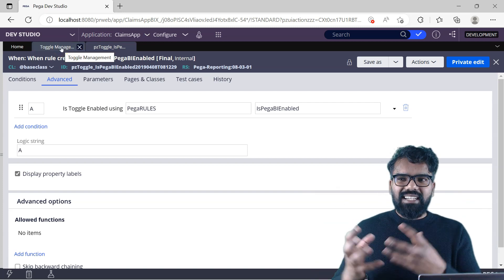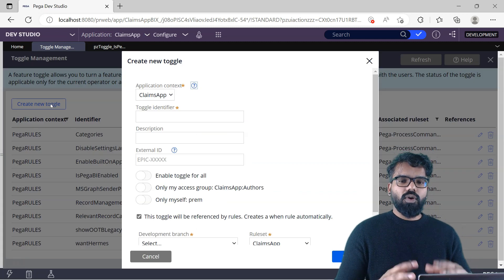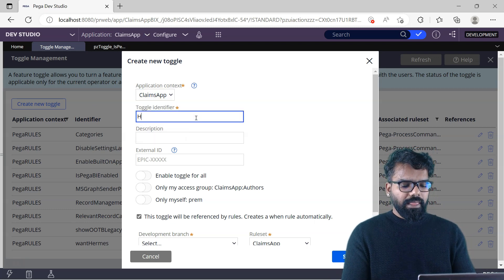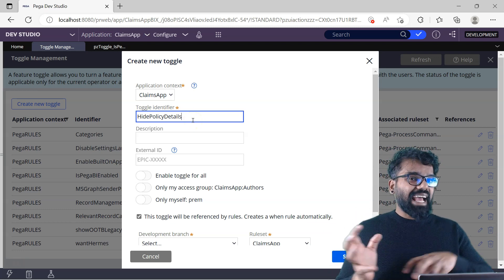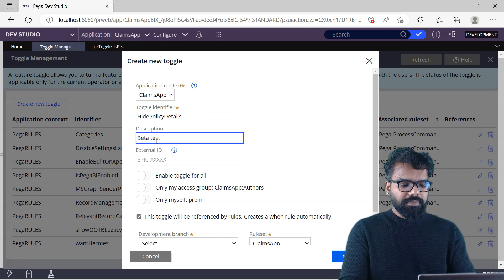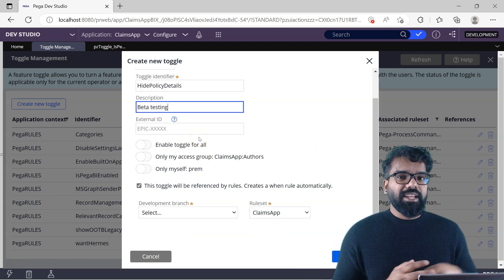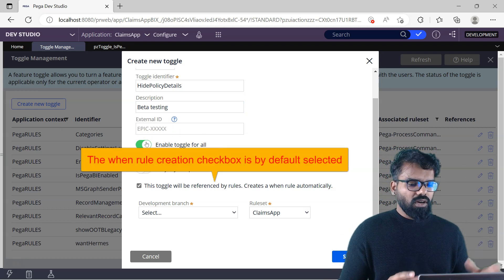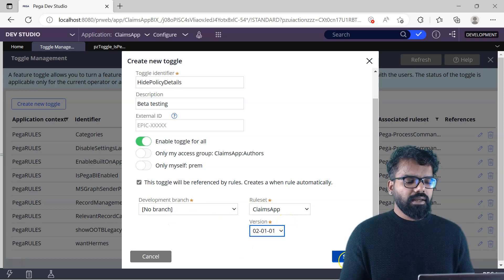Now let's create a new toggle. I'm going to hide a UI element based on the toggle switch. Go to the toggle management landing page and create a new toggle — that opens a popup. First specify the application context: Climbs App. I'm going to name it 'Hide Policy Details' — for now I don't want to show policy details in the Claims section. Then add a description such as 'beta testing.' External ID is not mandatory. Now let's enable this toggle for everyone, meaning it is switched on for all operators who are part of the Climbs App application.